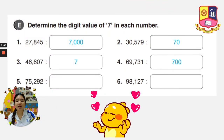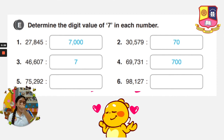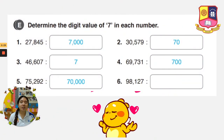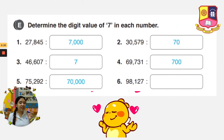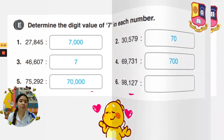Number 5 is 75,292. The 7 is in the 10,000th place, so we put 4 zeros — that will be 70,000. Very good. And the last one, we have 98,127. The 7 is in the 1s place. As I said, when it is in the 1s place, it should be the same number, so that will become 7.